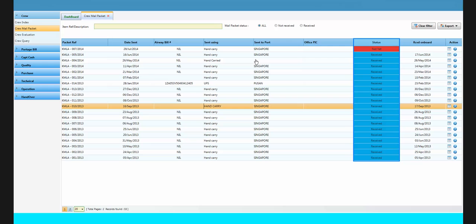The status column displays the status of the mail packet with highlighted colors. Red indicates packet not yet received.